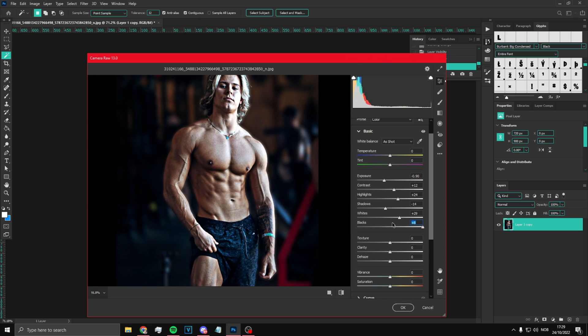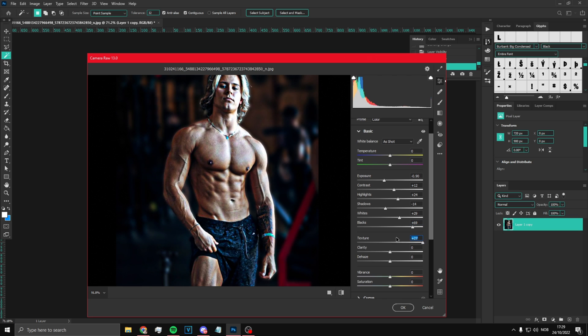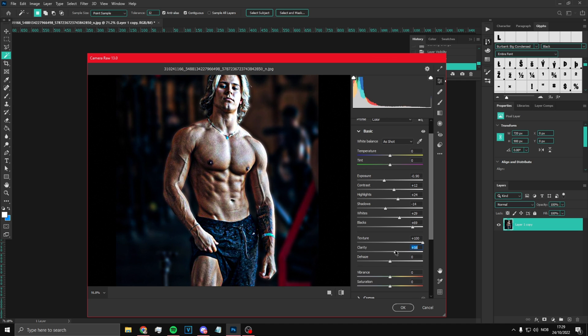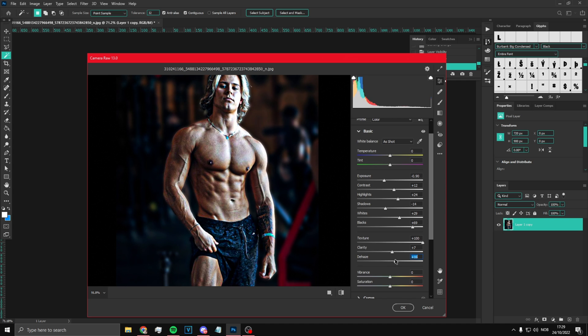Then blacks - whatever looks best, I think we're gonna put it a bit up. Texture, put that on max. You can put clarity on max as well but that looks very edited. We don't want it to look too edited, so we're just gonna put a tiny bit more. Dehaze we can put a bit up.